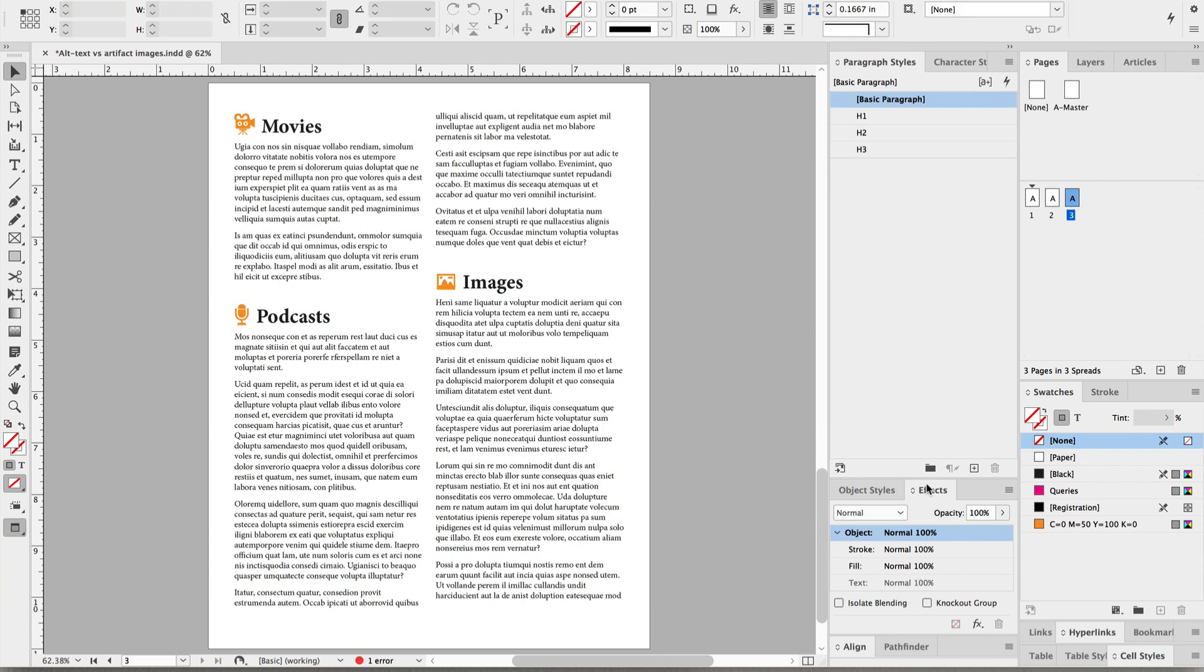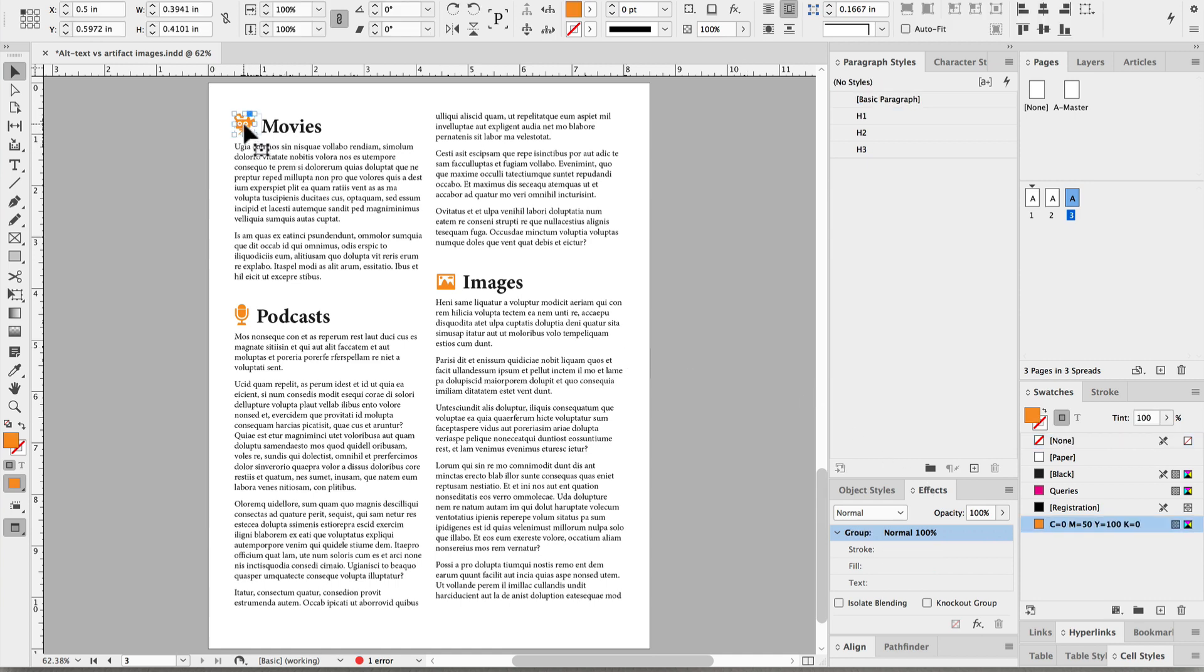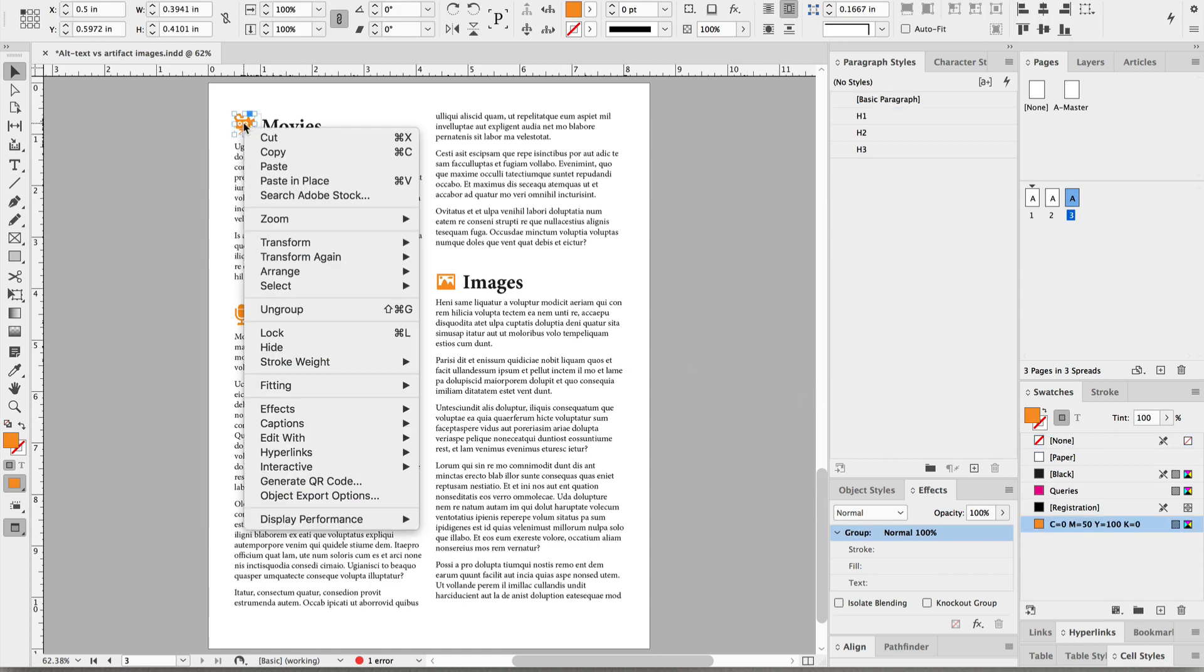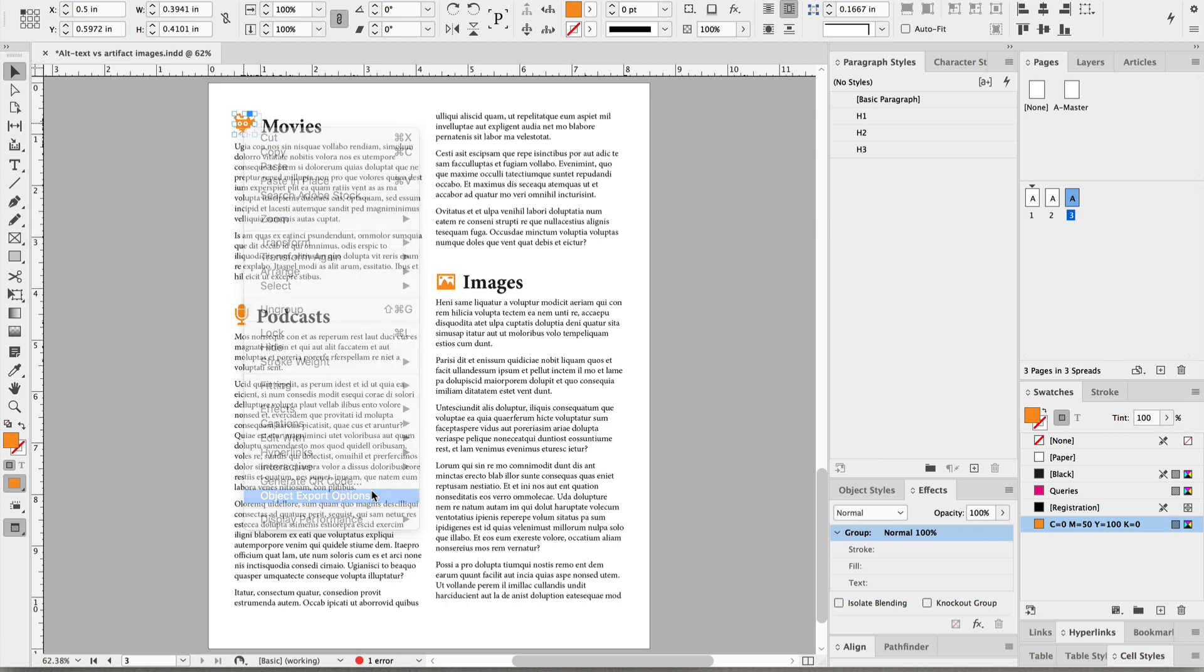Now here's decorative icons. These are decorative because they're not required to understand the meaning. The headings next to each one already are descriptive. So when we go to Object Export Options, we're going to artifact these as well.